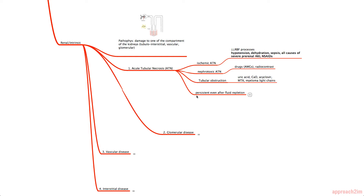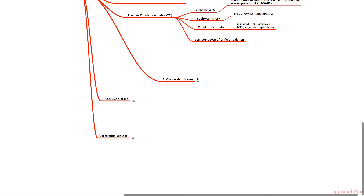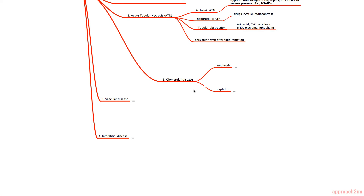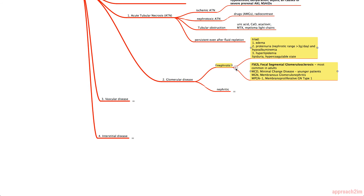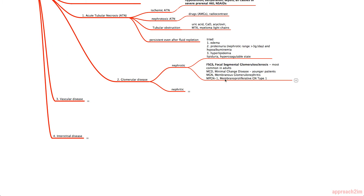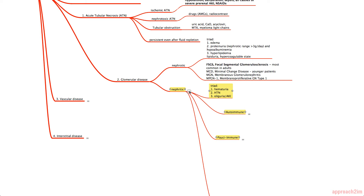Next is glomerular disease, with two large branches: nephrotic and nephritic, each with characteristic triads worth memorizing. For nephrotic, the triad is edema, proteinuria of more than 3 grams per day with hypoalbuminemia, and hyperlipidemia. Additional features include lipiduria and a hypercoagulable state. The nephritic triad is hematuria, hypertension, and oliguria/AKI.